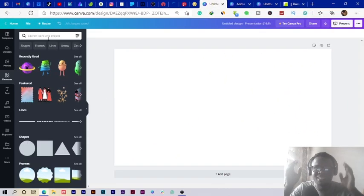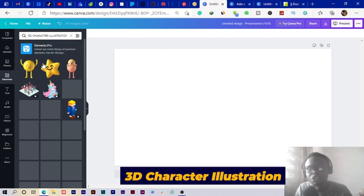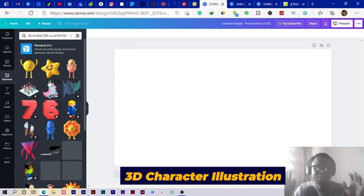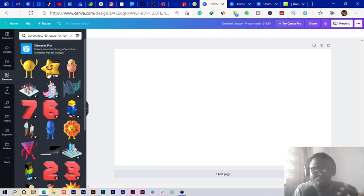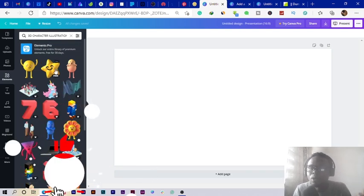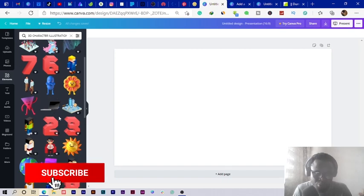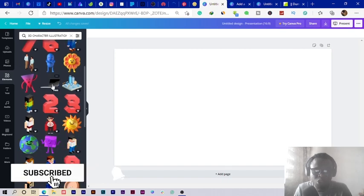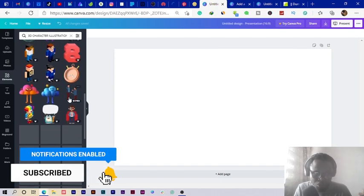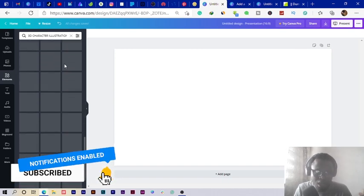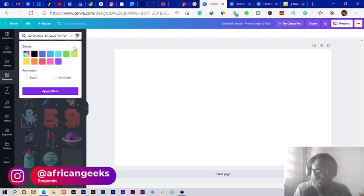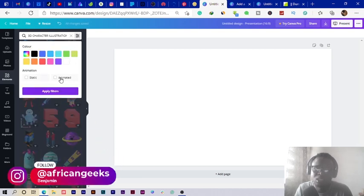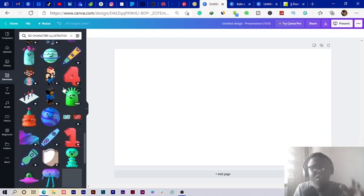The first thing I'm going to search for is 3D character illustration. Once you search for that you'll find some cool looking elements in Canva. If you're on Canva Pro you can also use the pro versions of these illustrations. There are so many of them, but you can also filter. We have the static, you can also choose colors and stuff.